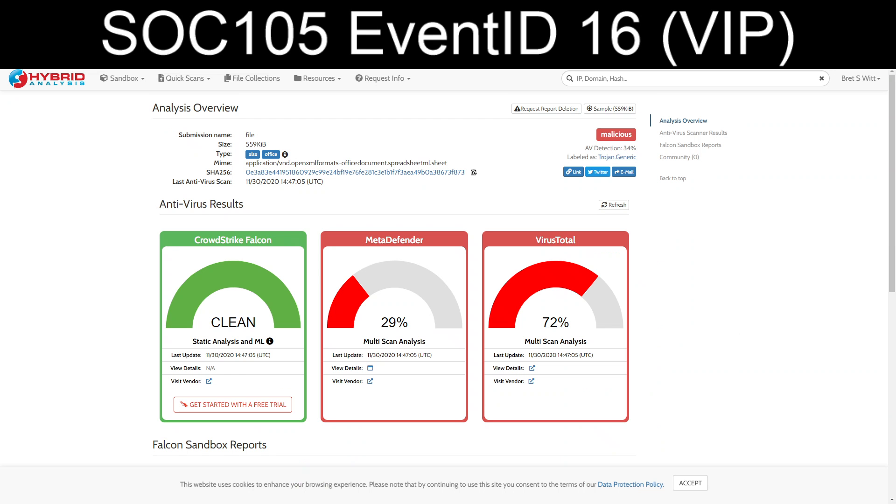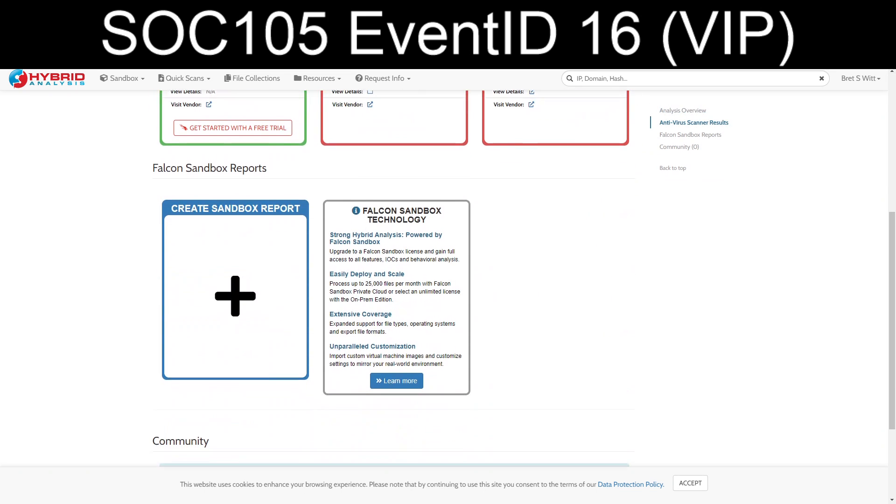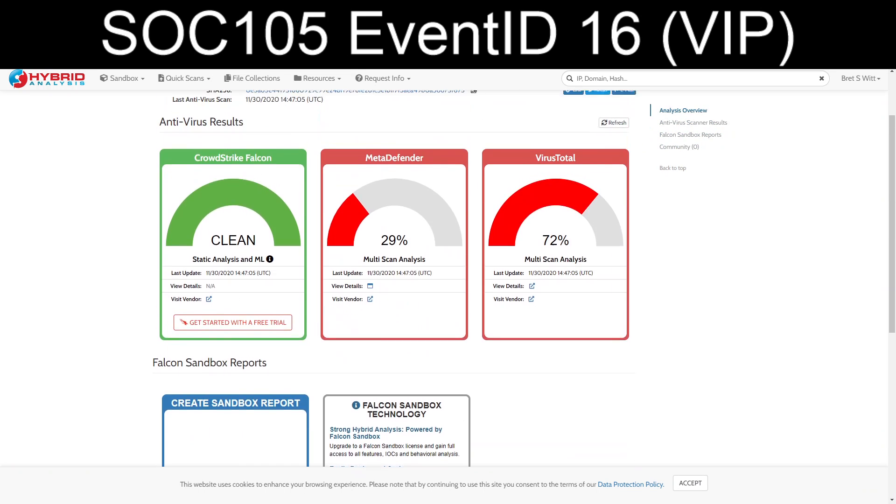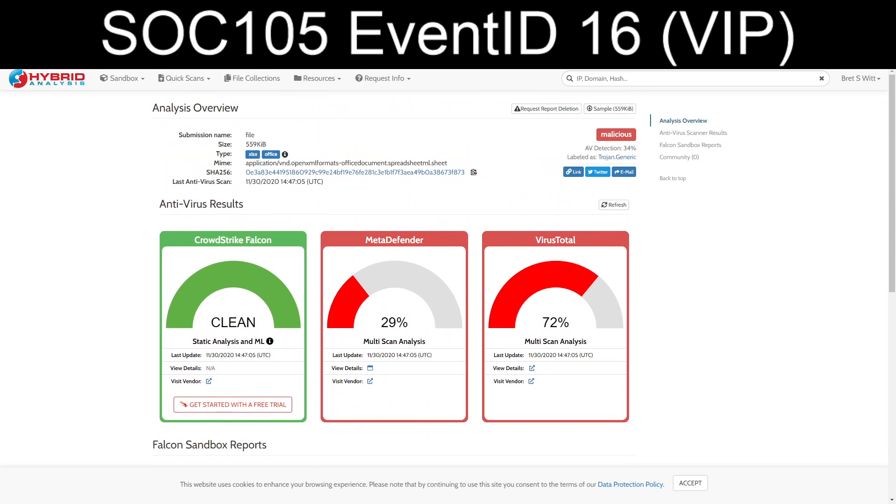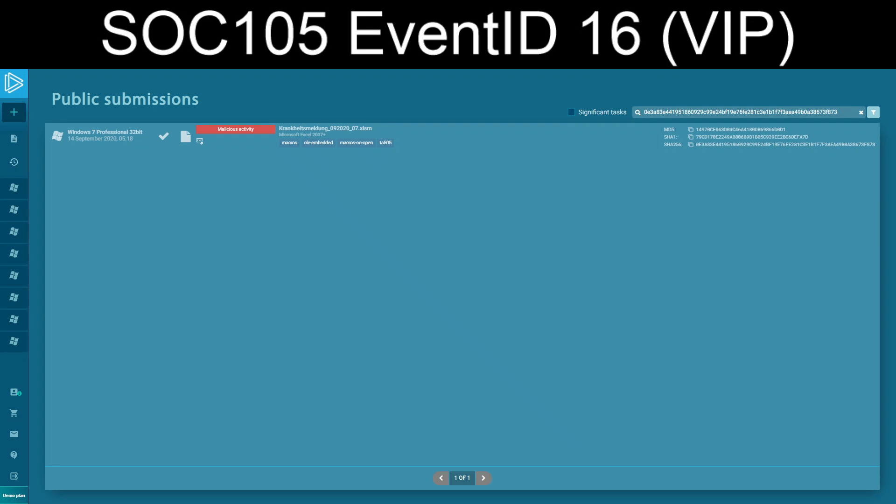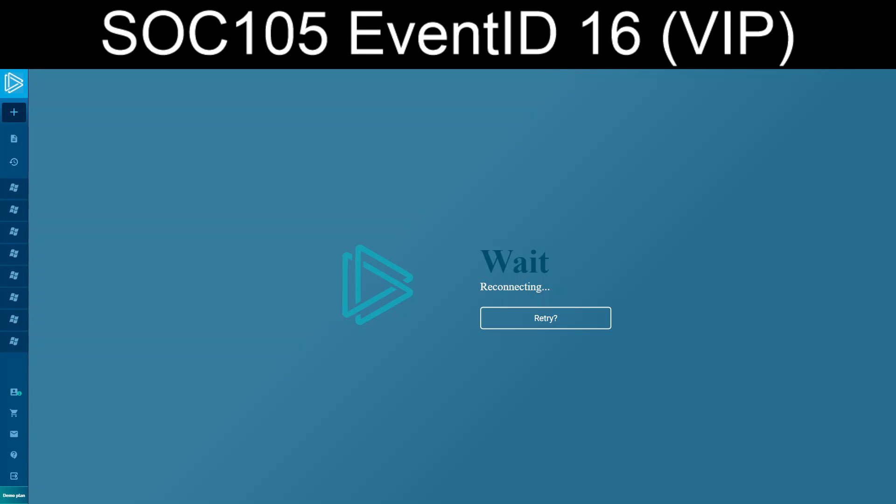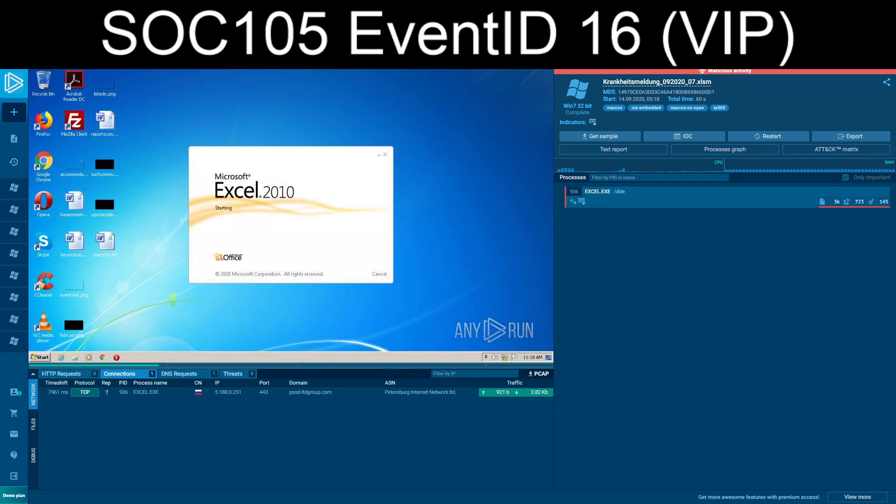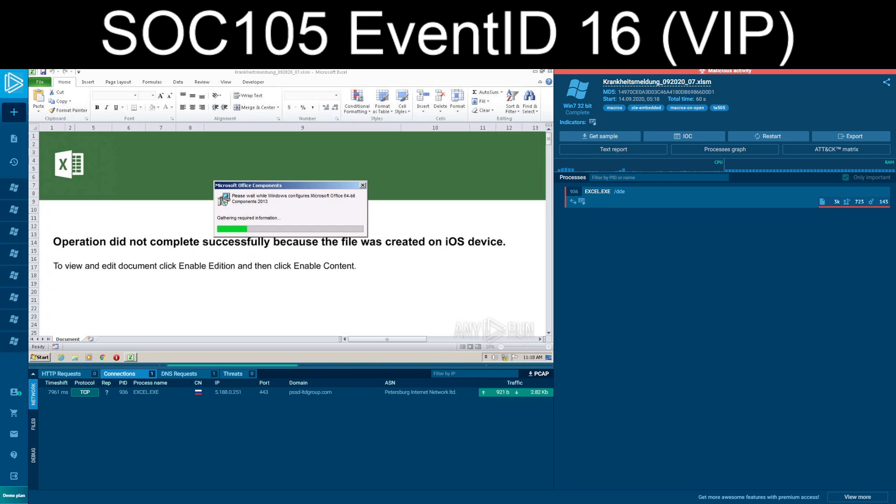We take a look at the other options. That same hash looked up inside of Hybrid Analysis. It doesn't look like anything was sandboxed. And if we take a look in Any.Run, somebody did pull it down, which makes it definitely look like a malicious Word document wanting you to enable macros and everything else.